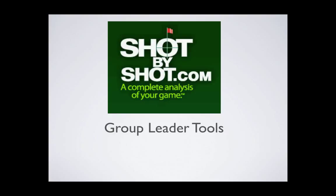If you are an instructor or coach and are not yet a Shot by Shot group leader, please contact us for information about pricing options at info@shotbyshot.com. Just tell us briefly who you are, what sort of group you represent, and the approximate number of players.